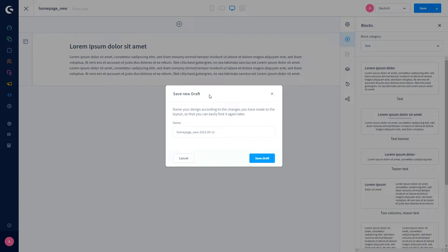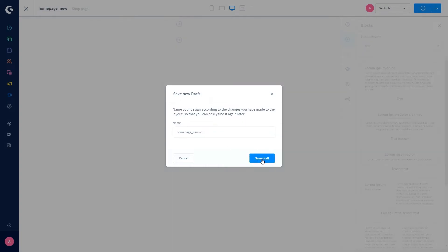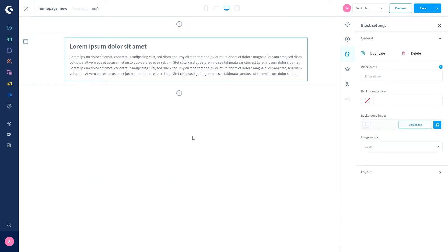A new pop-up window is shown with the name of the Shopping Experience and the date. In this case I want to rename it to 'Version 1', and then save the draft. You will now be able to see that you are working on a draft, as it's displayed in the top left corner next to the name.